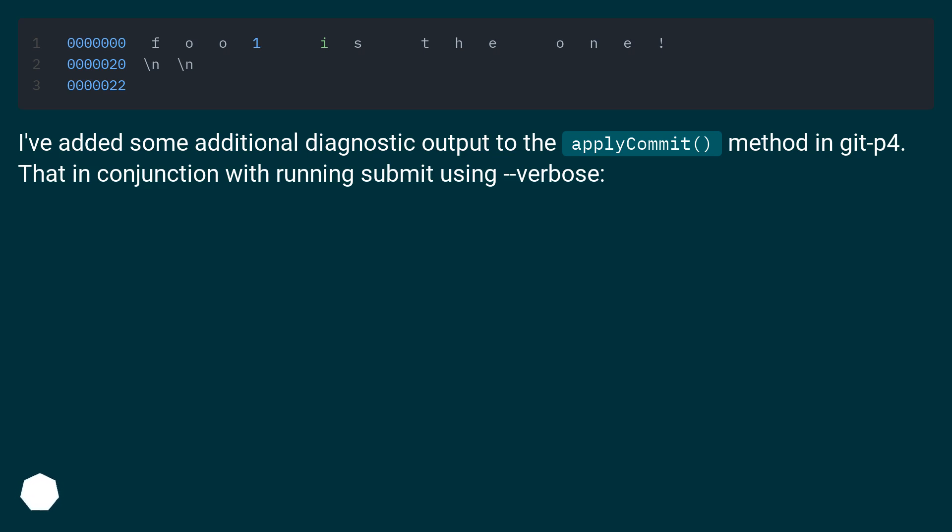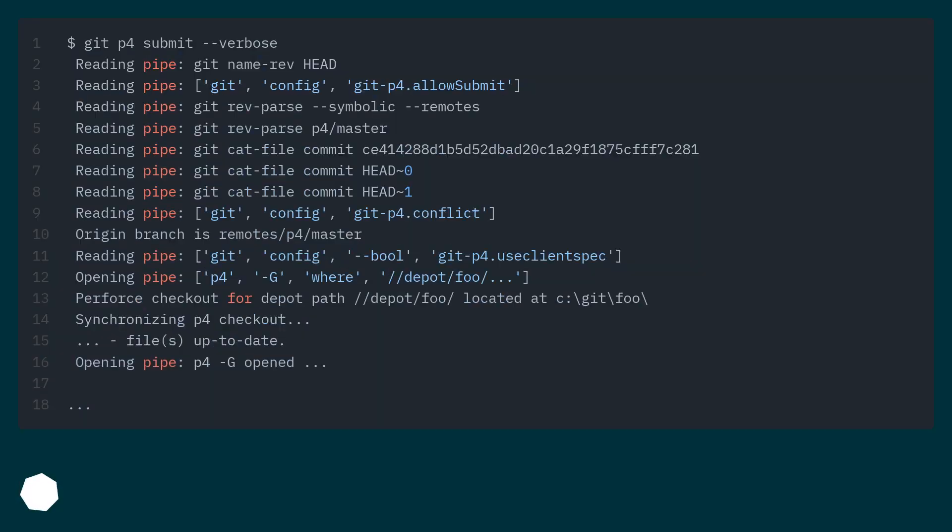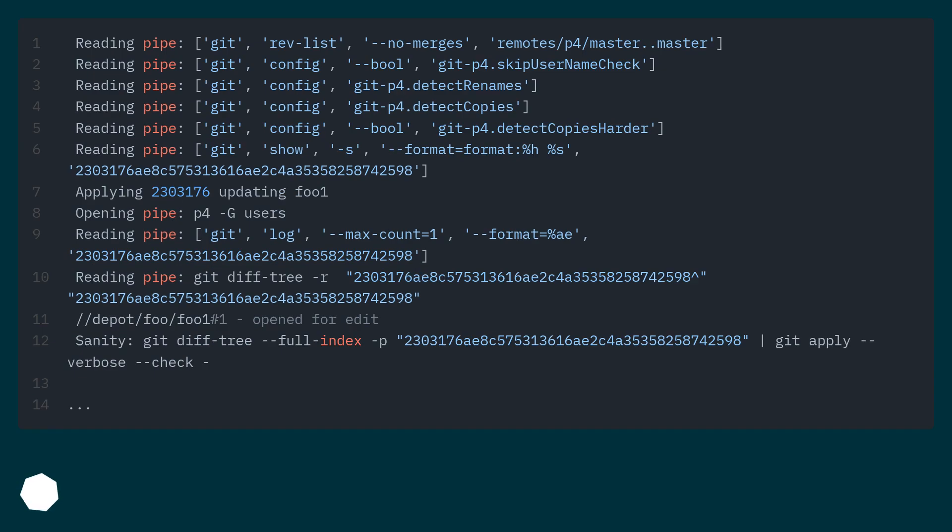I've added some additional diagnostic output to the apply commit method in git-p4. That in conjunction with running submit using verbose.